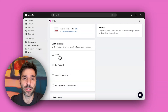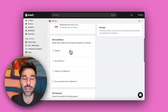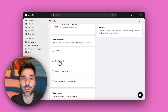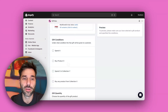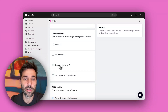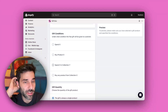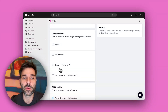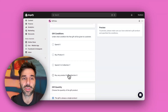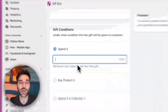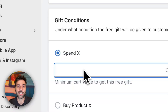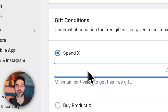The condition can either be spend X amount of dollars and get a free gift, or buy product X and get a gift — so called BOGO. It can also be spend X amount of dollars in a specific collection, or buy any product from a specific collection. I will go with the first case, which is spend X amount of dollars in any currency on the store.